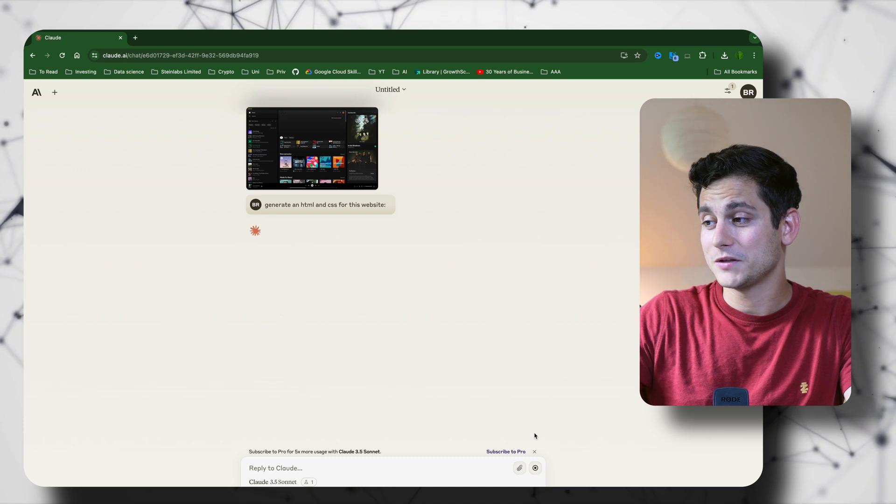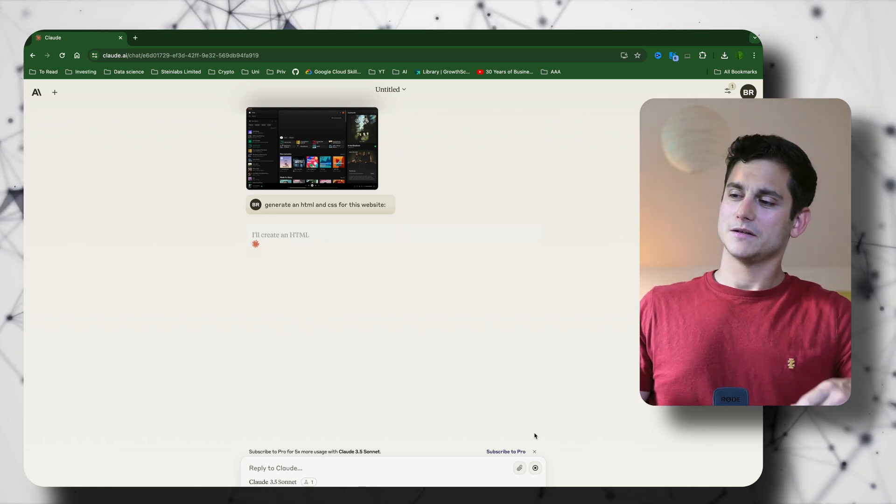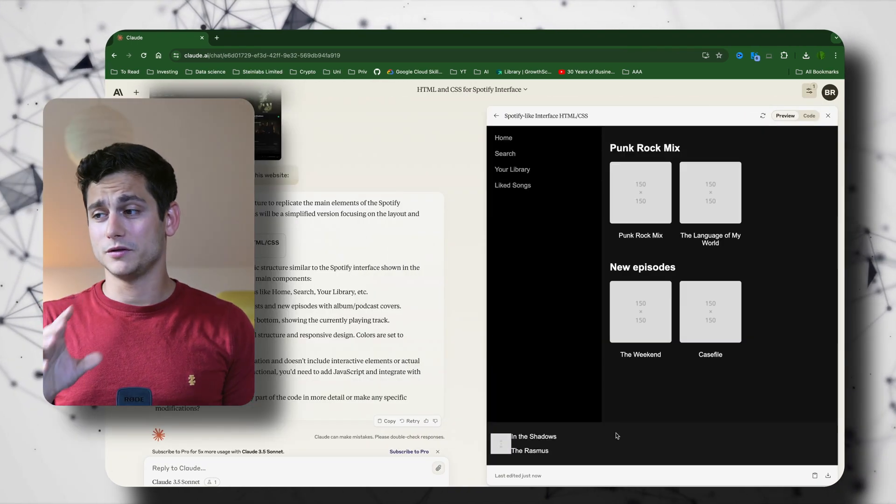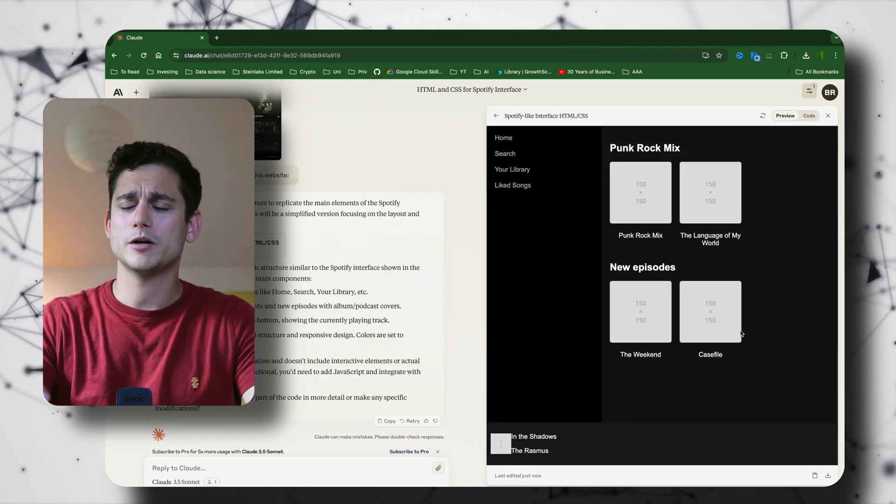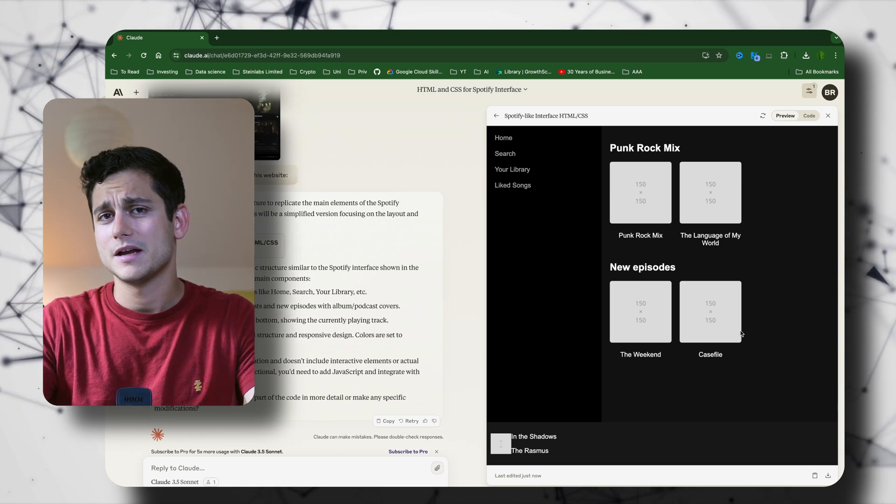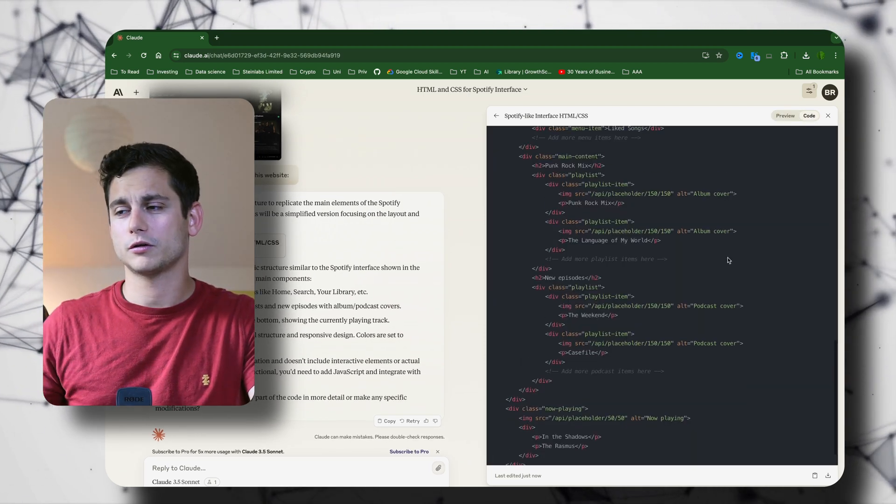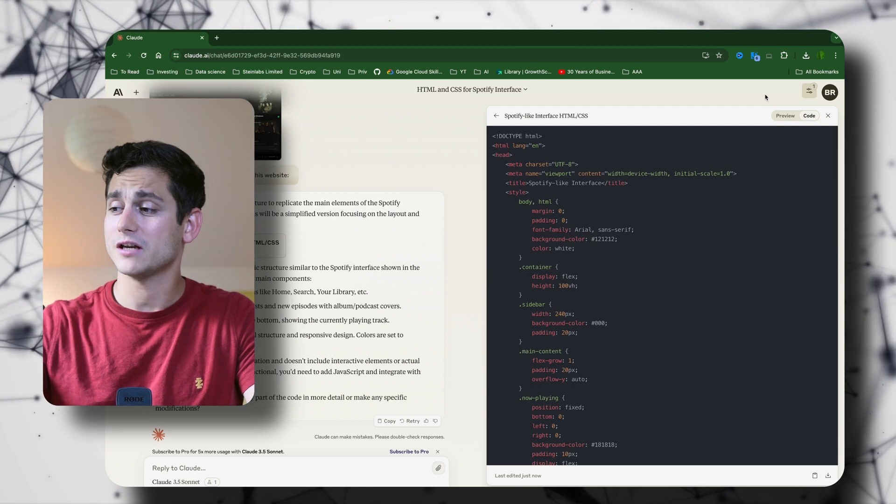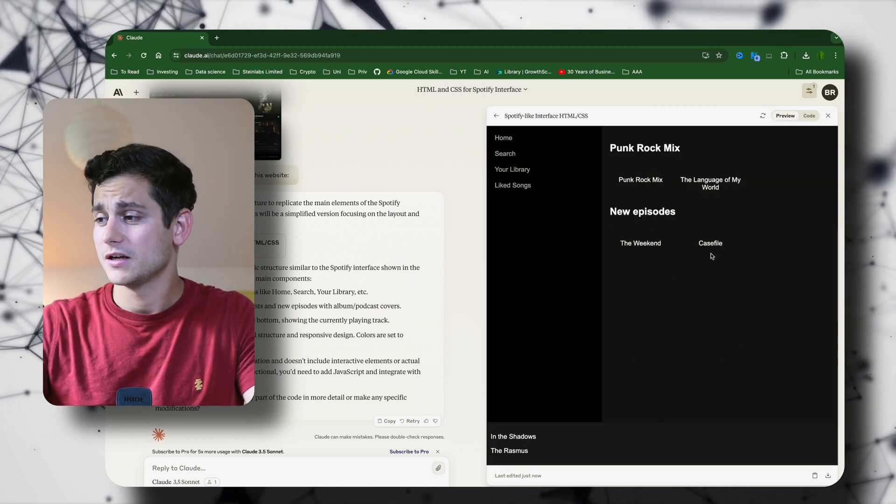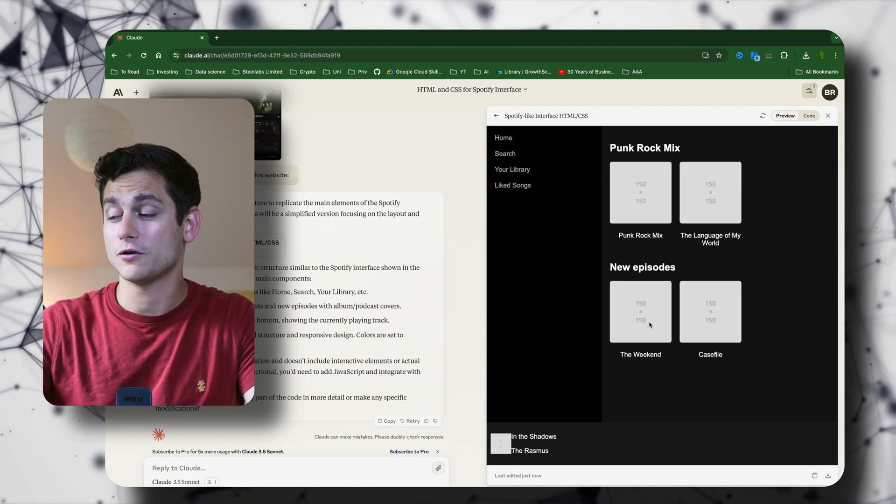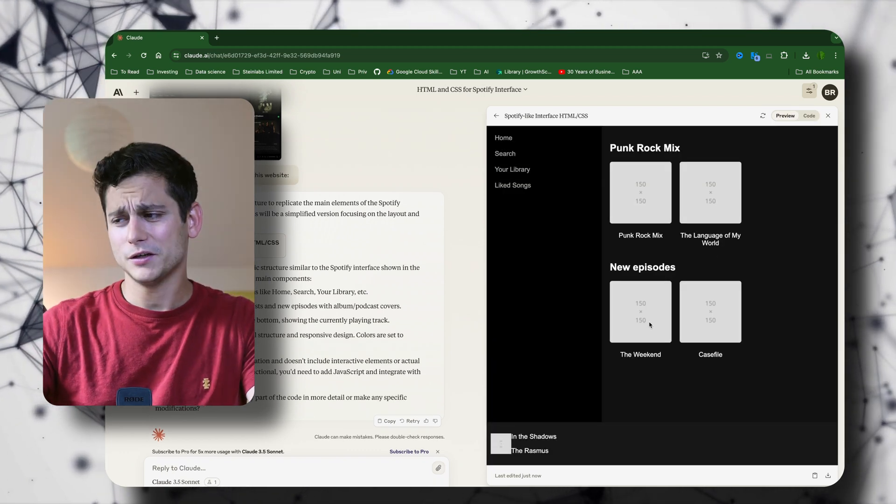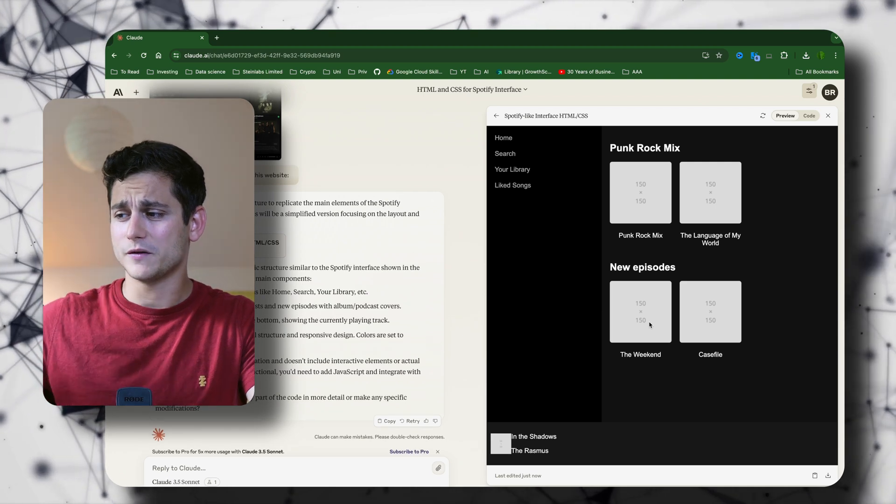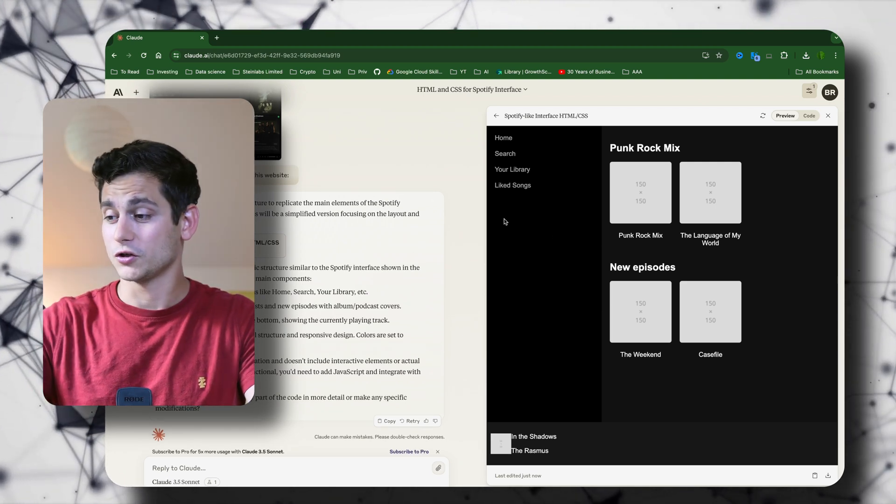After a few seconds you can see a slightly less impressive website than Spotify. But bear in mind that what makes the Spotify app so appealing is all the different artworks, which Claude doesn't have access to. So it just gave us dummy images which show where the images would have gone. And if you look at it, the structure of the website is very similar to what we sent in the screenshot.